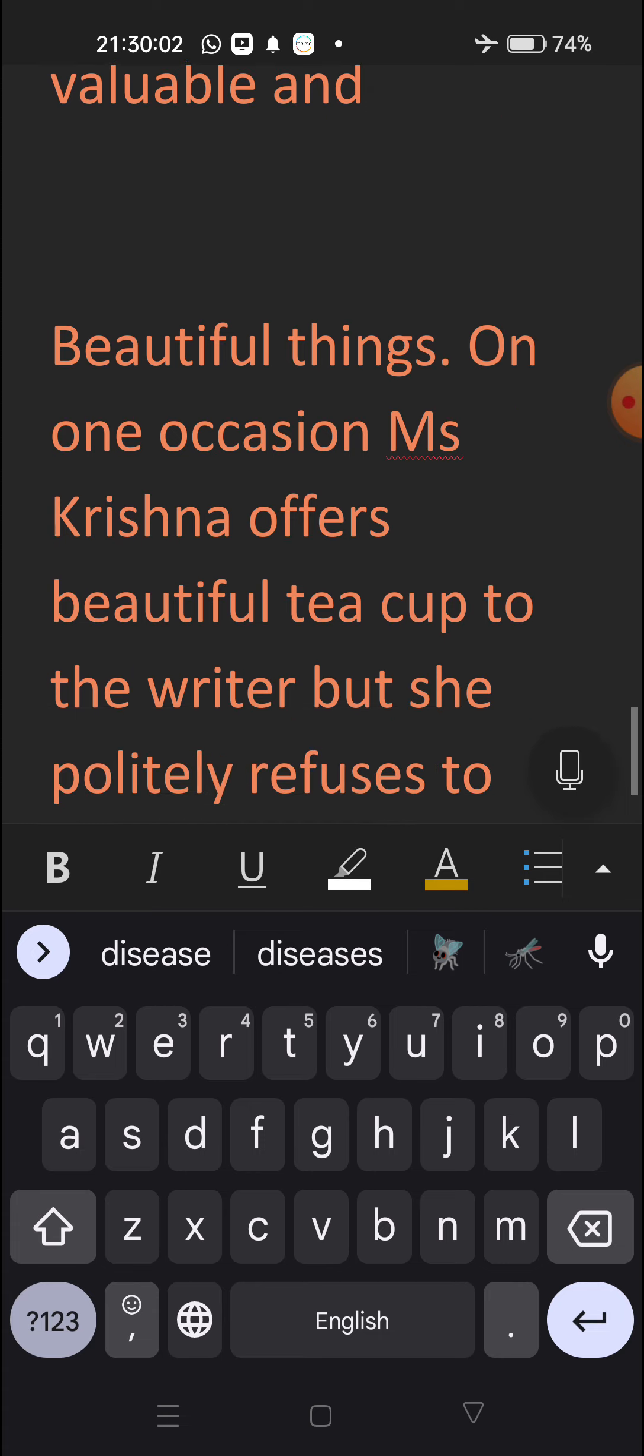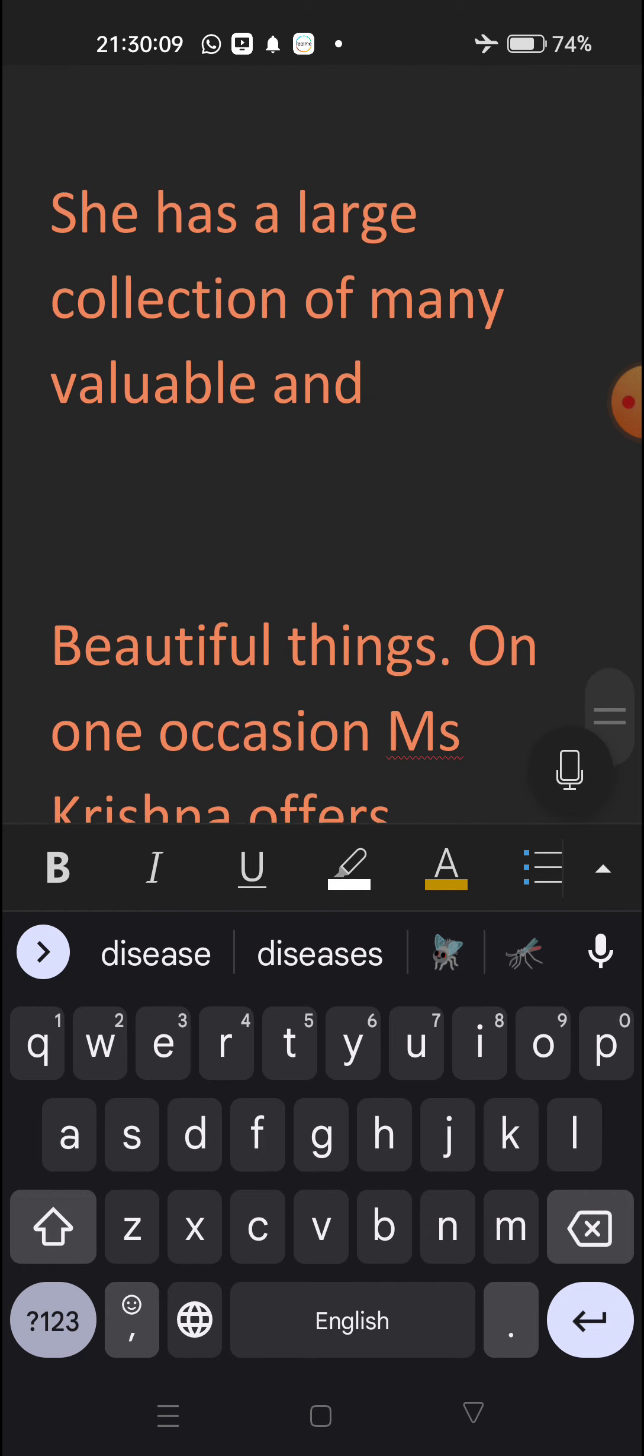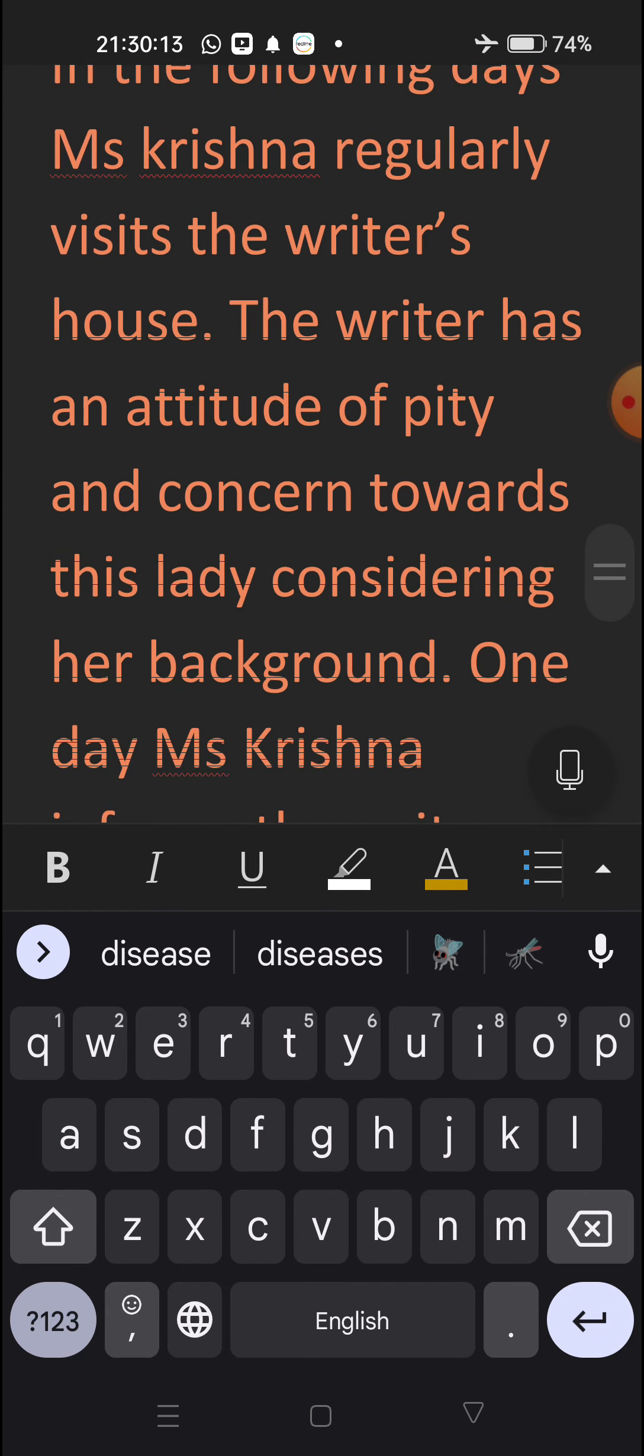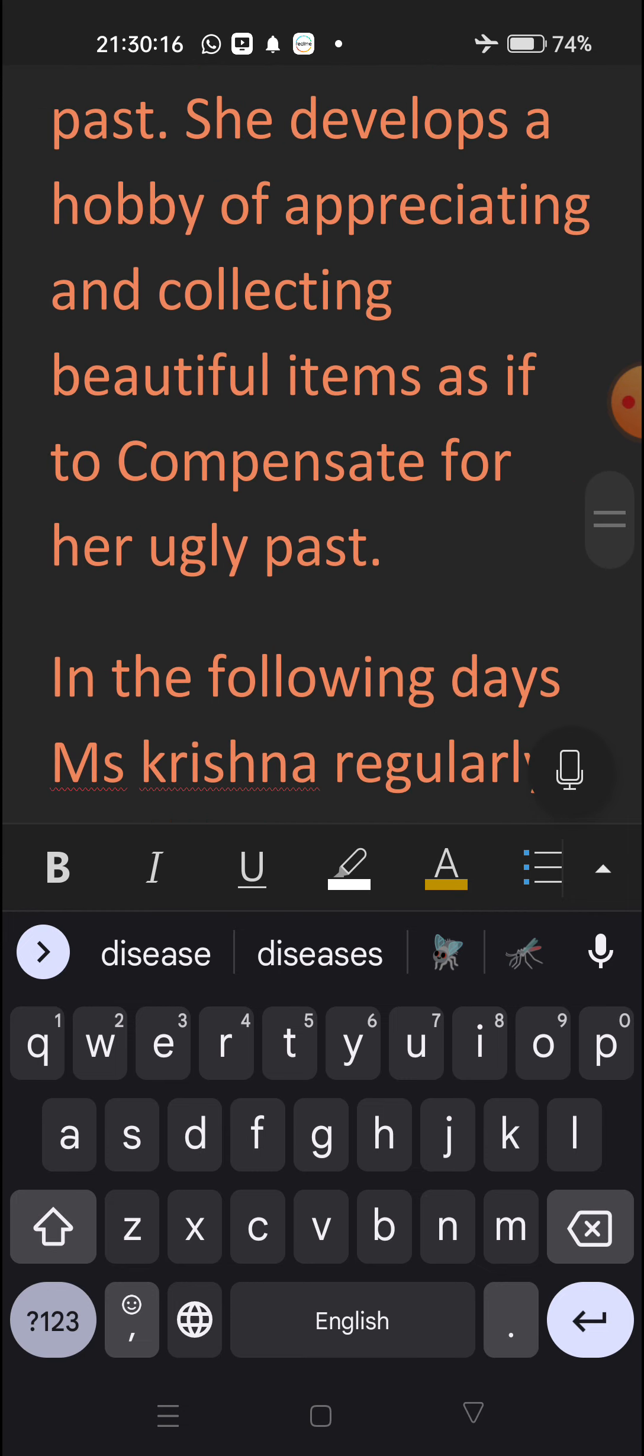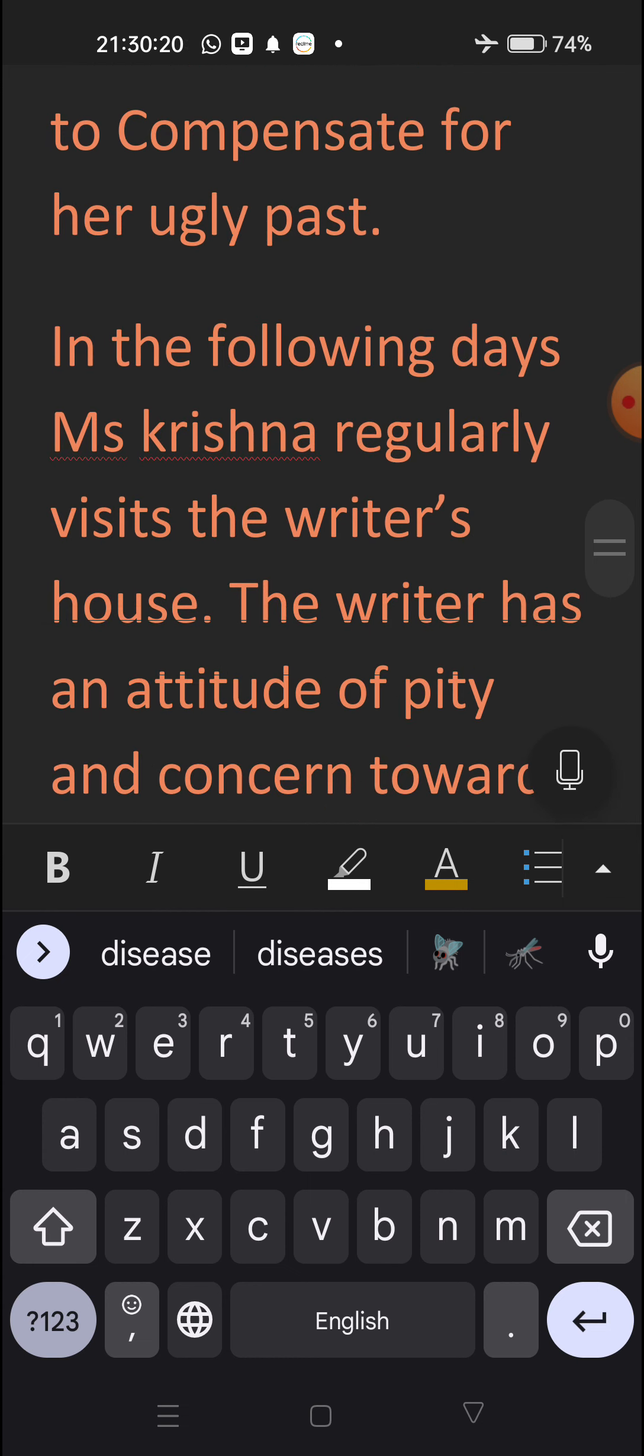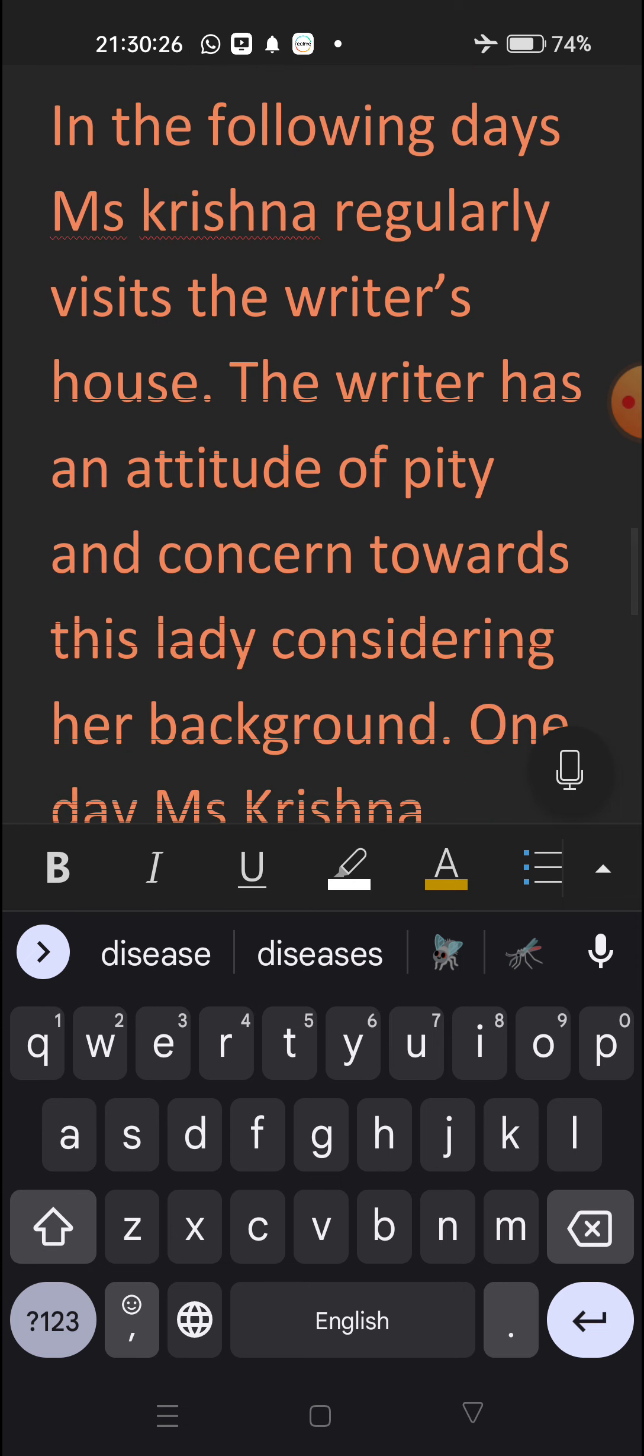On one occasion, Ms. Krishna offers beautiful teacup to the writer, but she politely refuses to take.